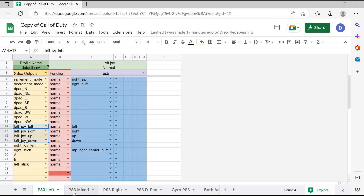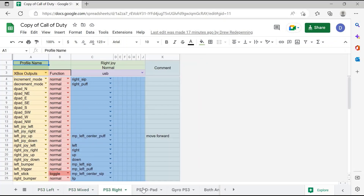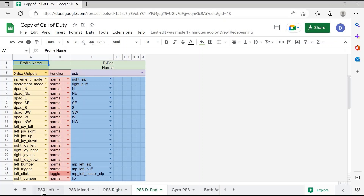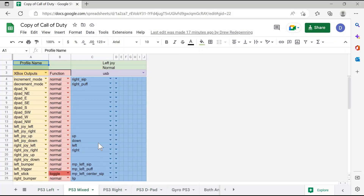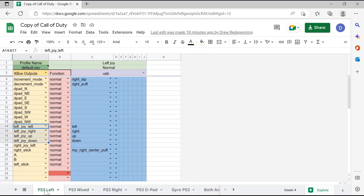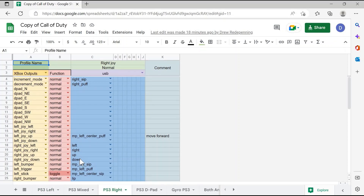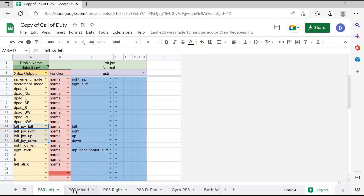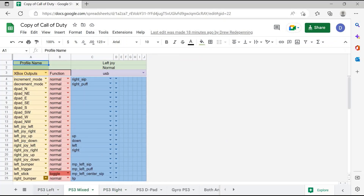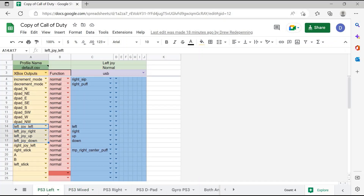As you notice at the bottom, there are multiple tabs available within my default profile. Based on which tab I'm in, it'll actually change which controls on the QuadStick correspond to the different controls in the game. As you saw in my PS3 left tab, the left, right, up, and down on the joystick control the left joystick in the game. But when I go to my PS3 right tab, the left, right, up, and down on the joystick controls the right joystick in the game.